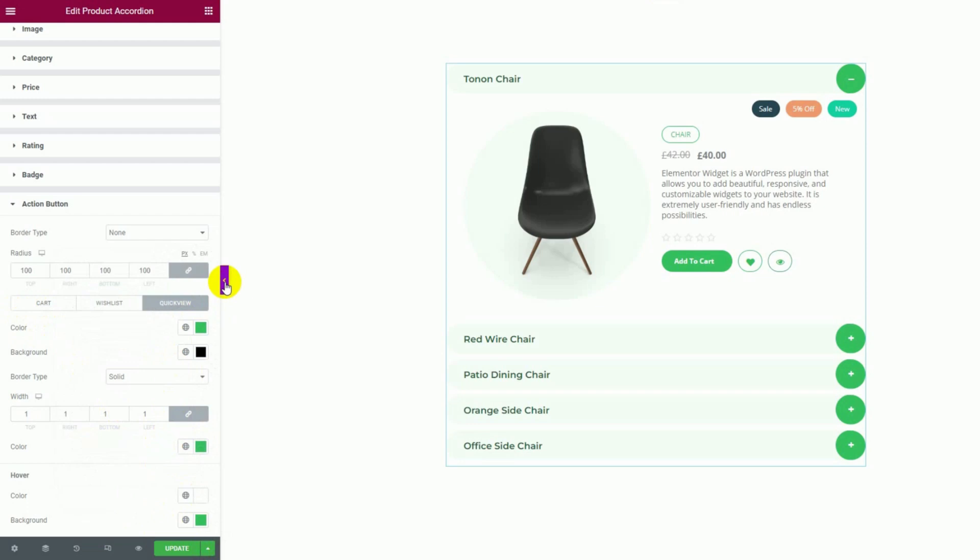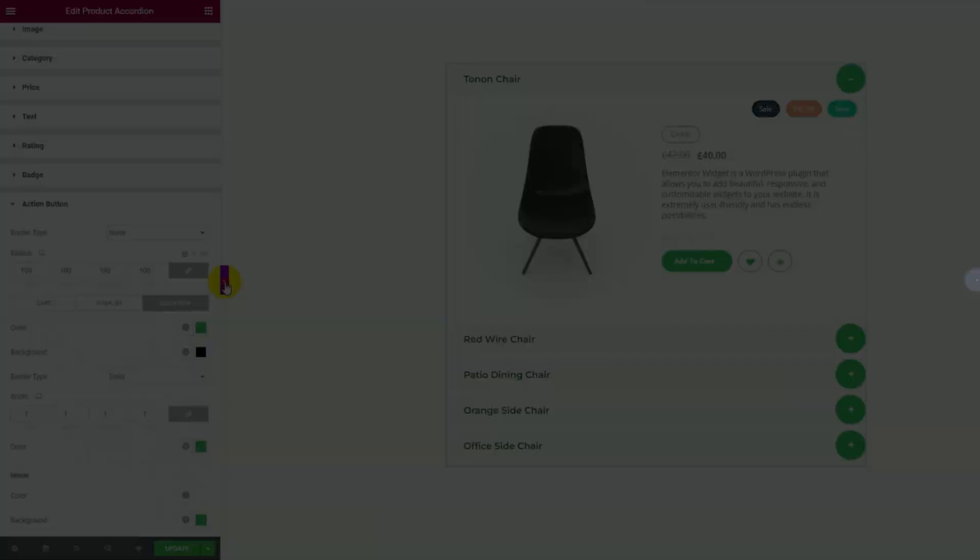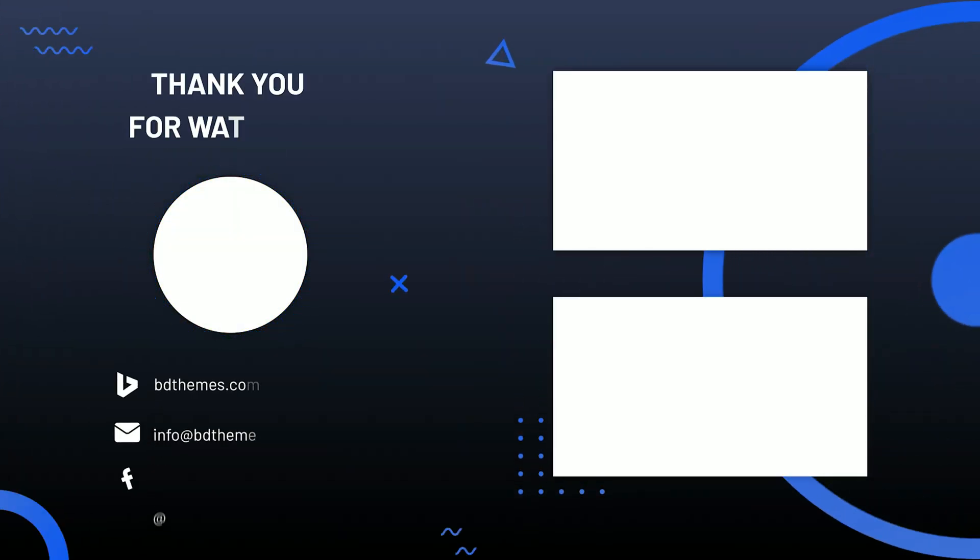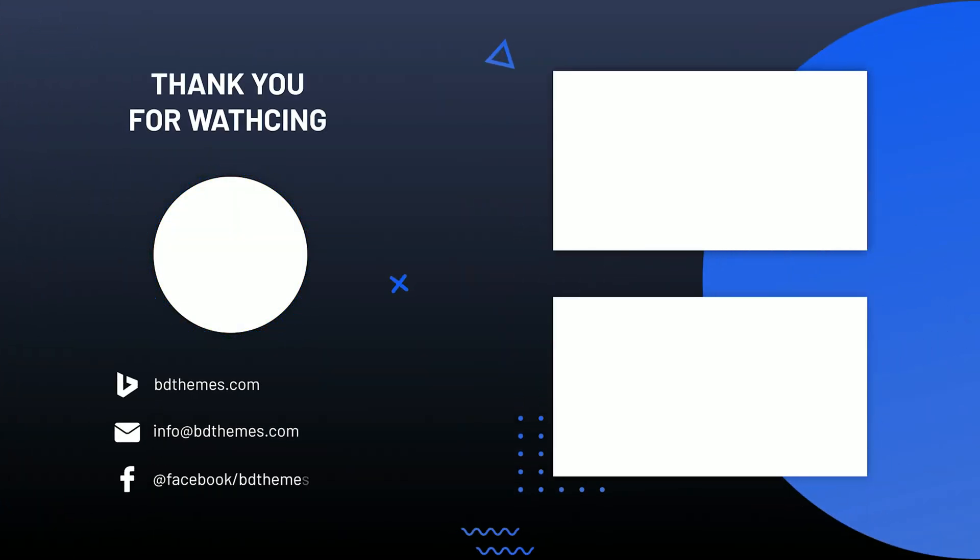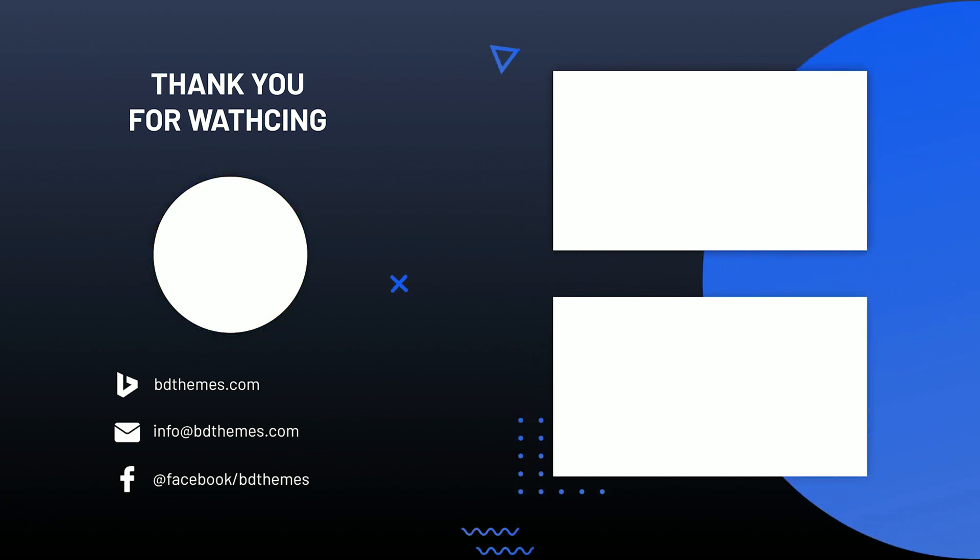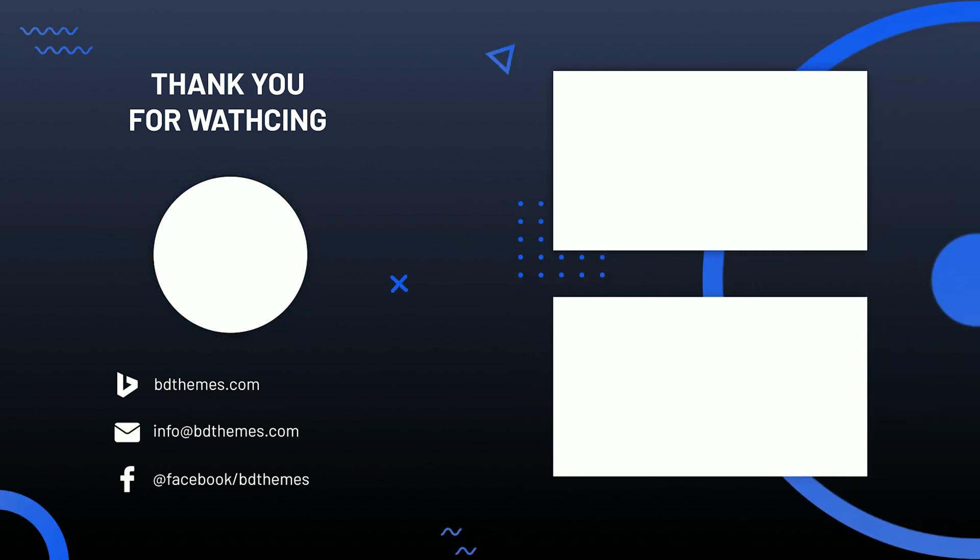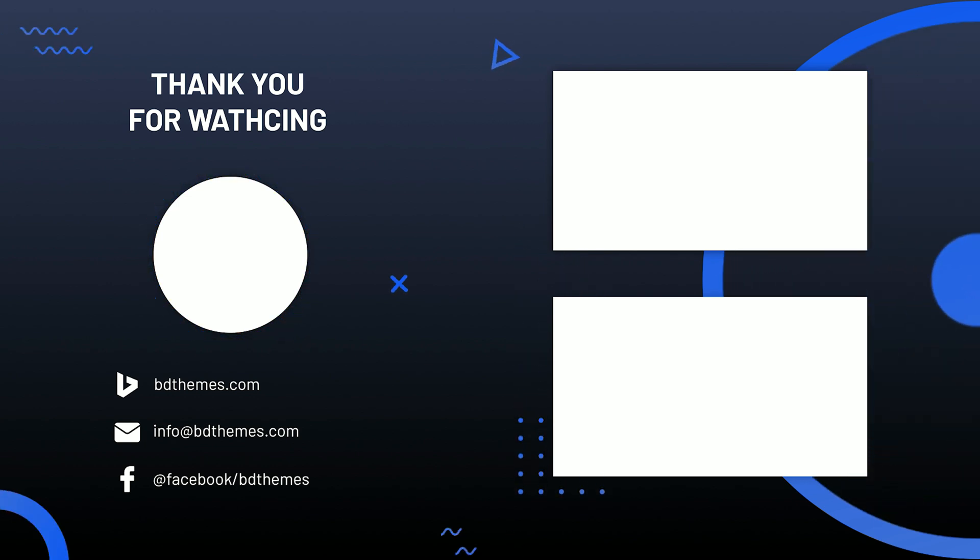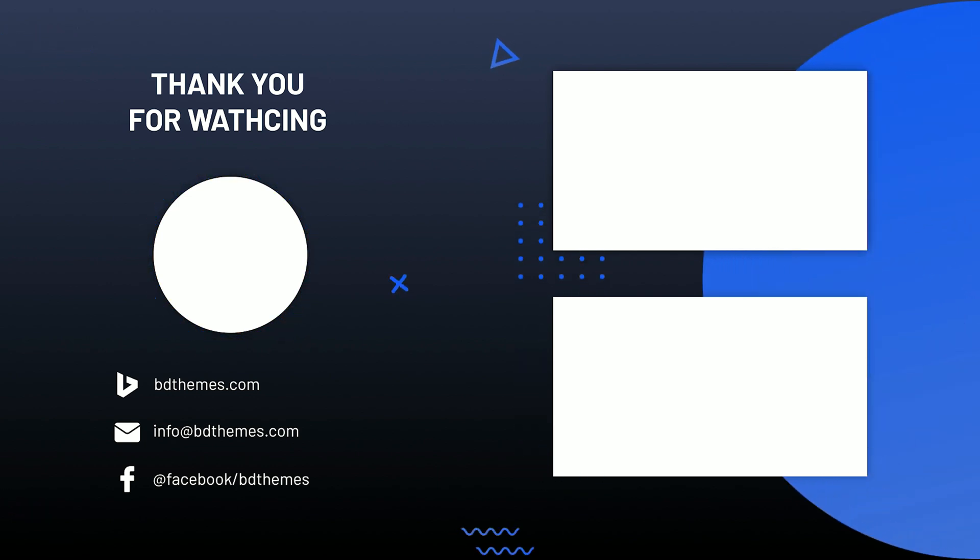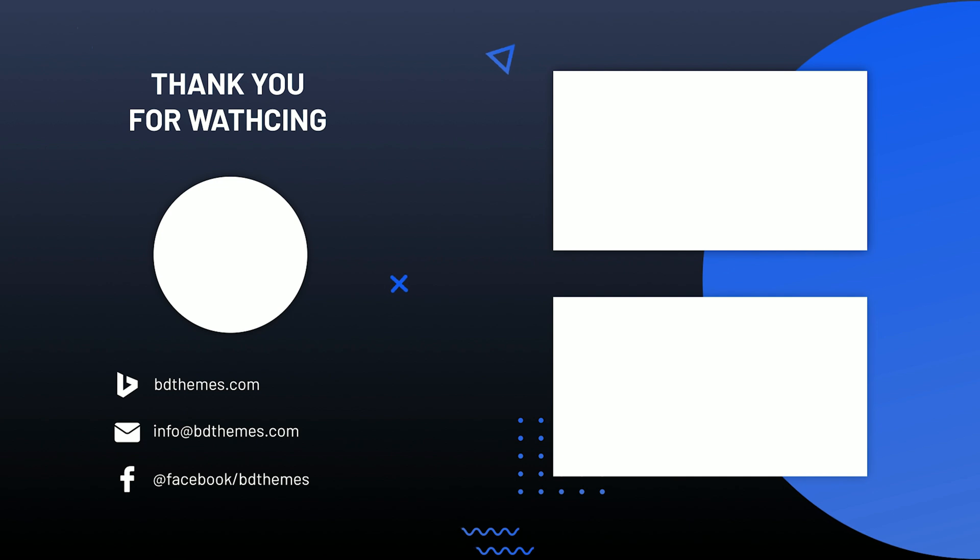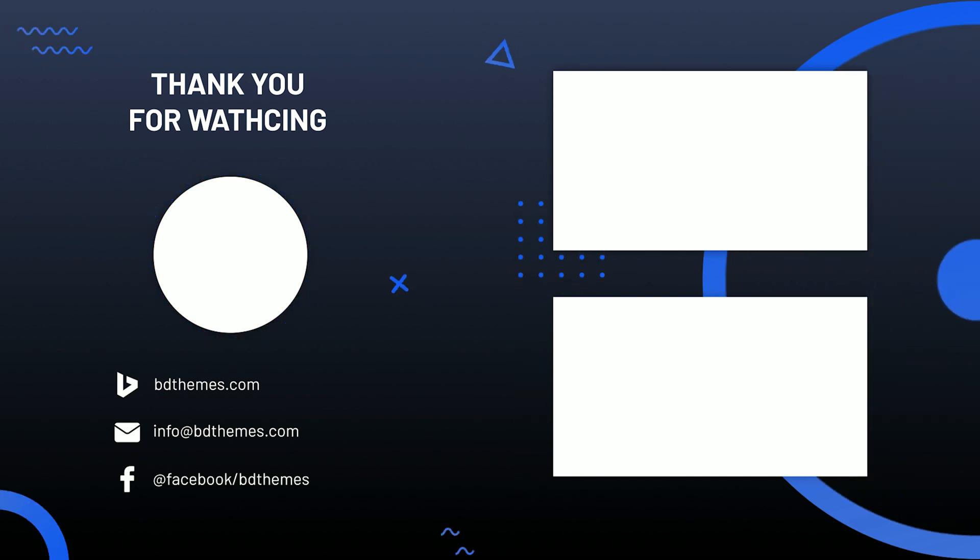Alright, now you get the perfect product accordion interface to display your feature products on your website easily. Thanks for watching this video. Hope you have enjoyed it. We'll keep bringing more videos like this to help you understand and use these widgets efficiently. So, like, share and subscribe to our channel. See you next time.